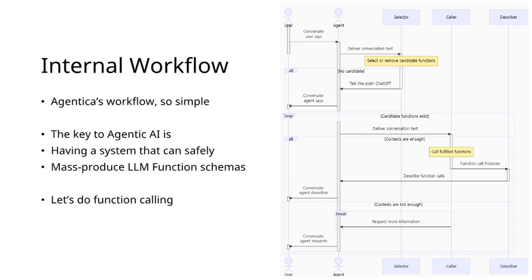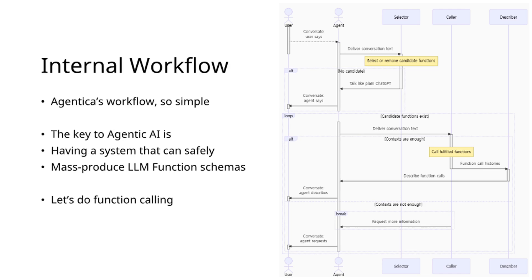As demonstrated, Agentica's workflow remains straightforward and potentially simpler than alternatives. The path to Agentic AI success does not depend on designing complex agent workflows. Rather, it requires a system that safely and efficiently generates LLM function calling schemas at scale. Function calling is fundamental—embrace this paradigm.